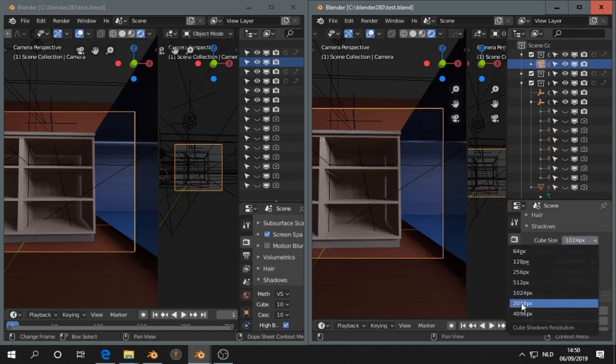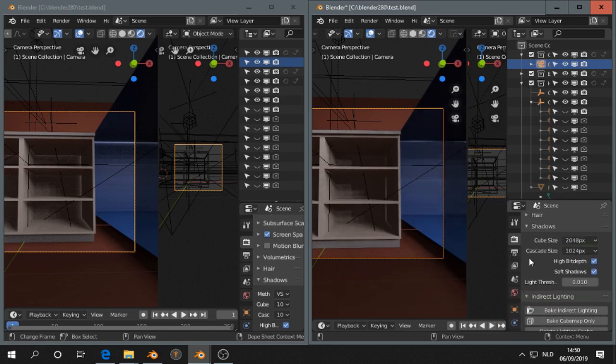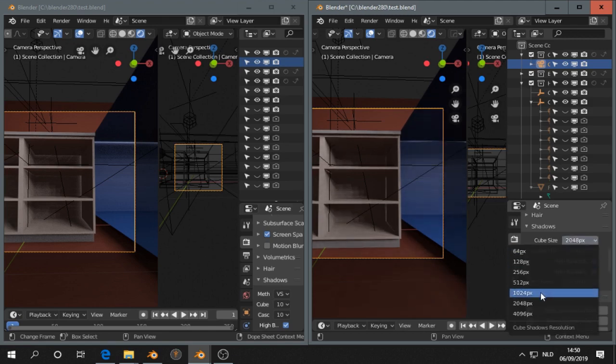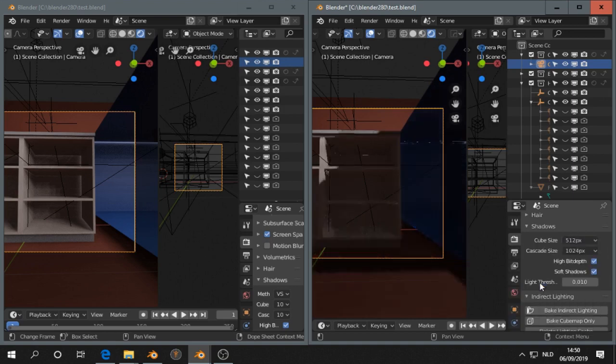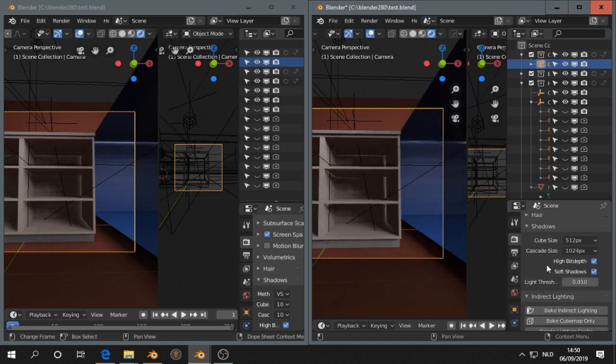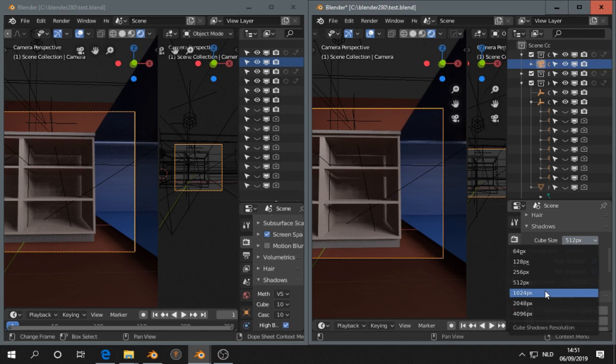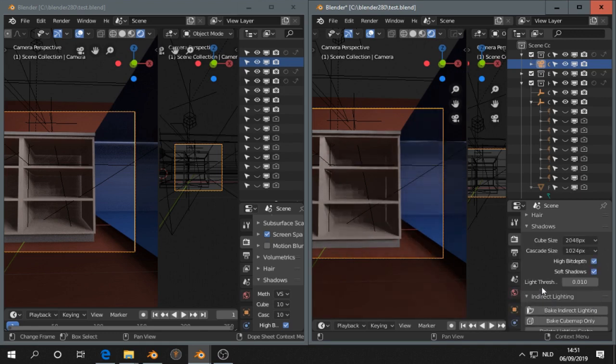So what you can do is increase the cube size. You see a difference if I put it on 5 to 12 pixels or so. That will reduce the light leaks.